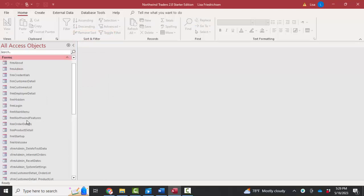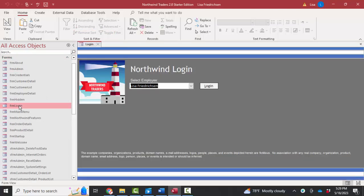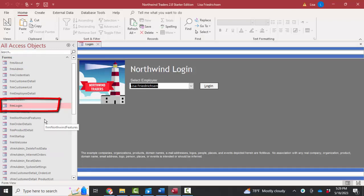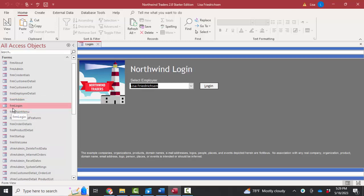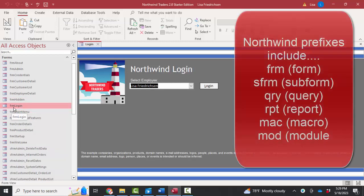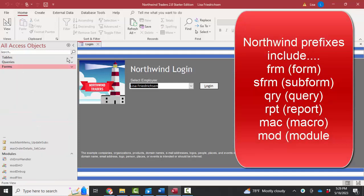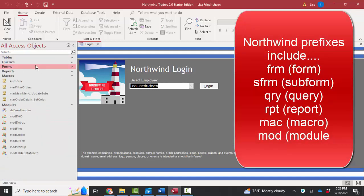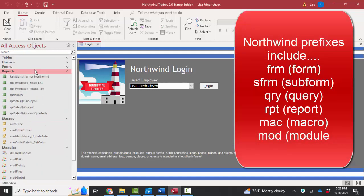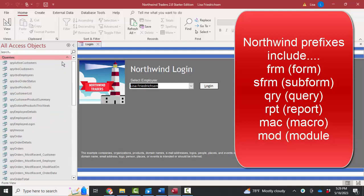And here's form login, FRM login. In this version of Northwind, they're prefixing all their objects with three little letter prefixes. The forms are FRM, subforms are SFRM, reports are RPT, macros MAC, and modules MOD. Queries, I think, also have a QRY prefix.